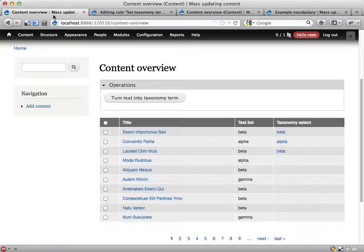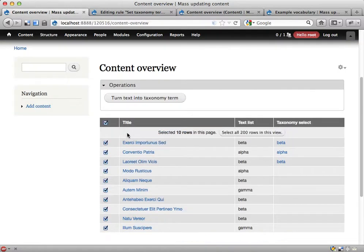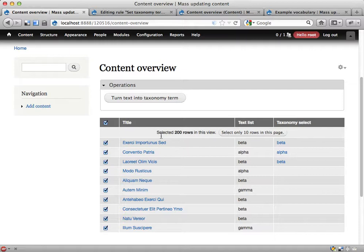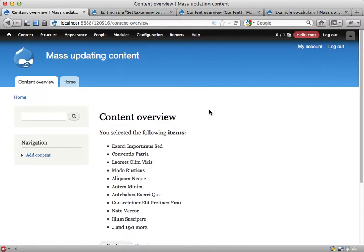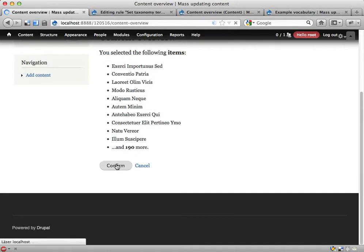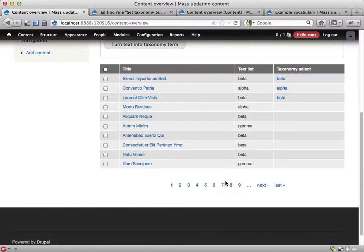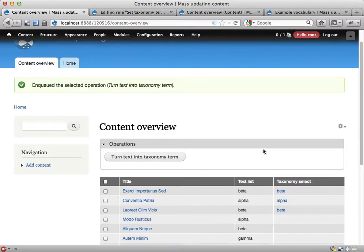Let's try here: select all. And then you get this sweet little thing here—selected ten rows. I want to have all 200 of them. Turn text into taxonomy term. Are you sure? I am sure.